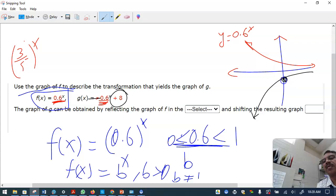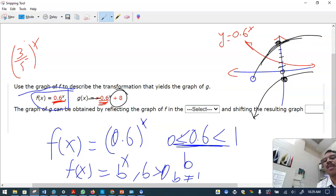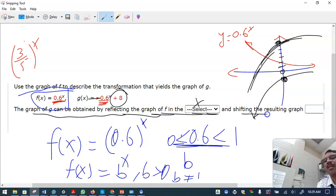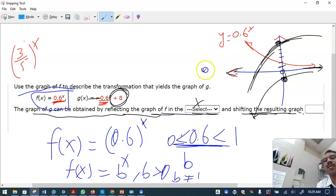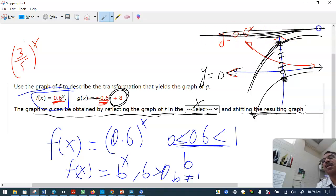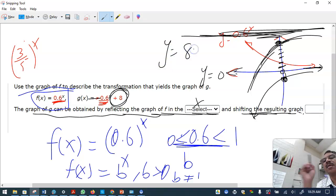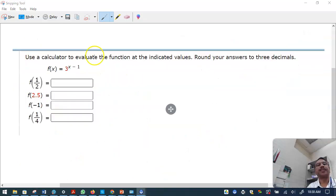If this is the original point and you count eight units to the right, the graph lands here. So the graph is reflected over the x-axis and then shifted eight units up. The original horizontal asymptote is y equals zero, and shifting eight units up gives the new horizontal asymptote y equals eight.